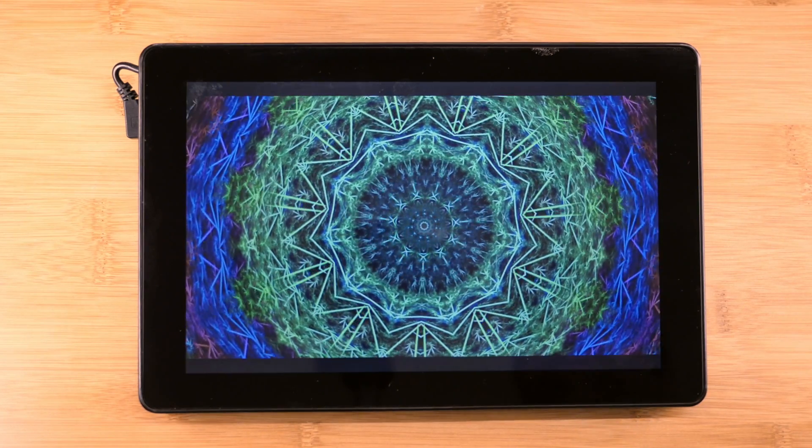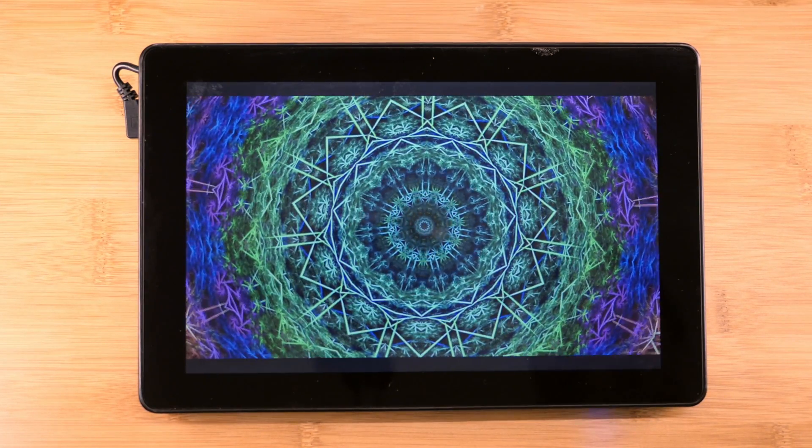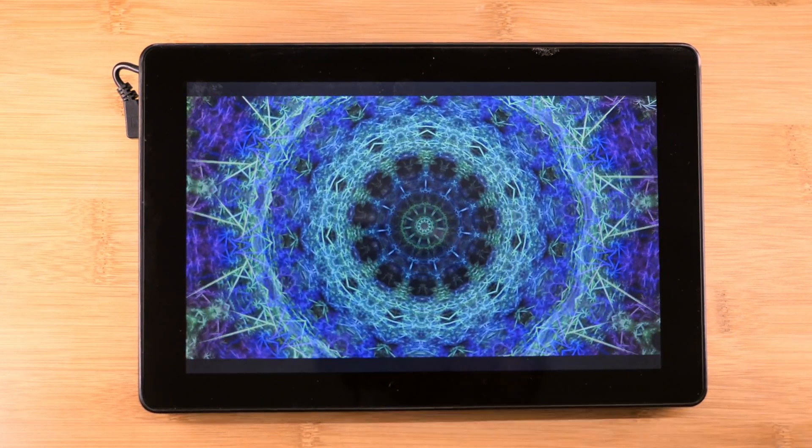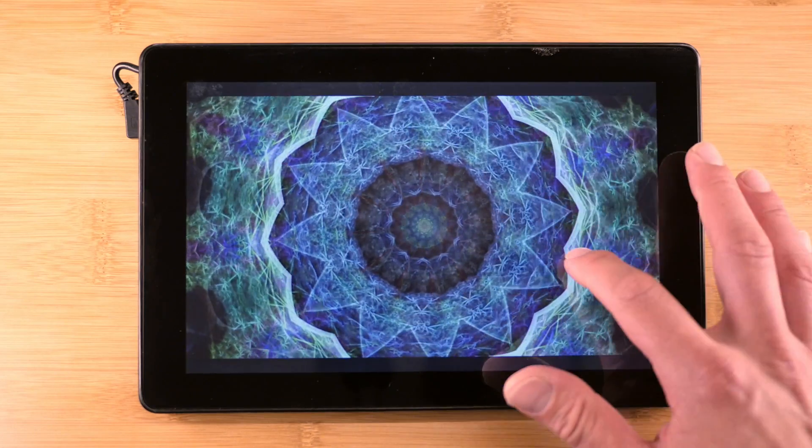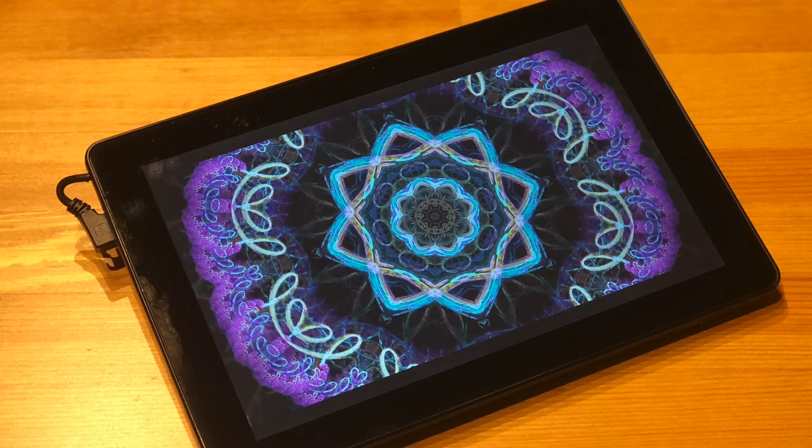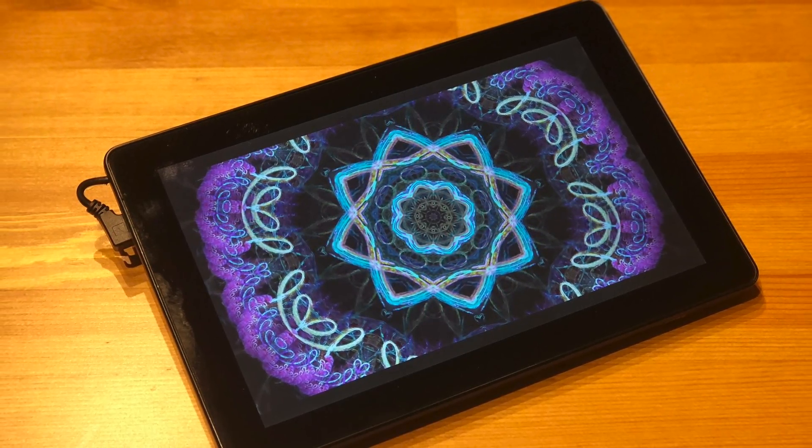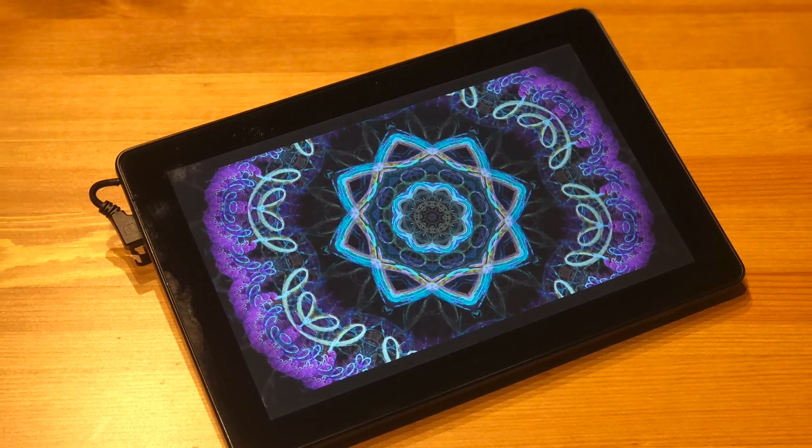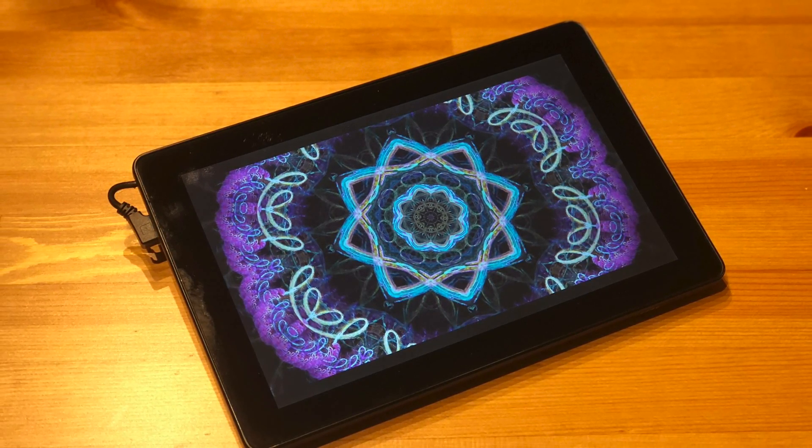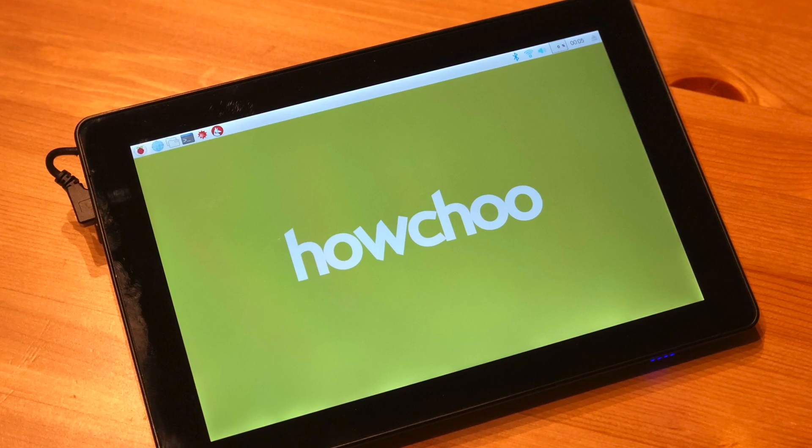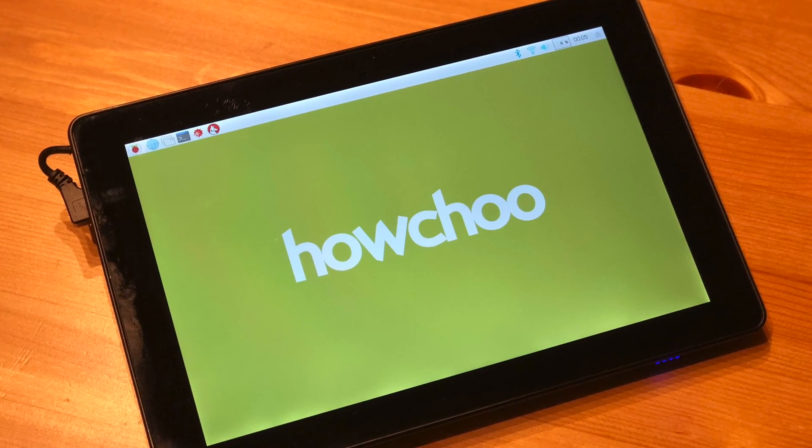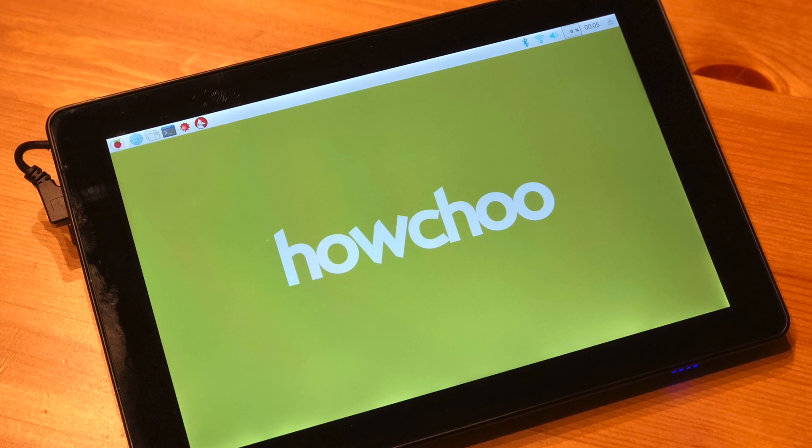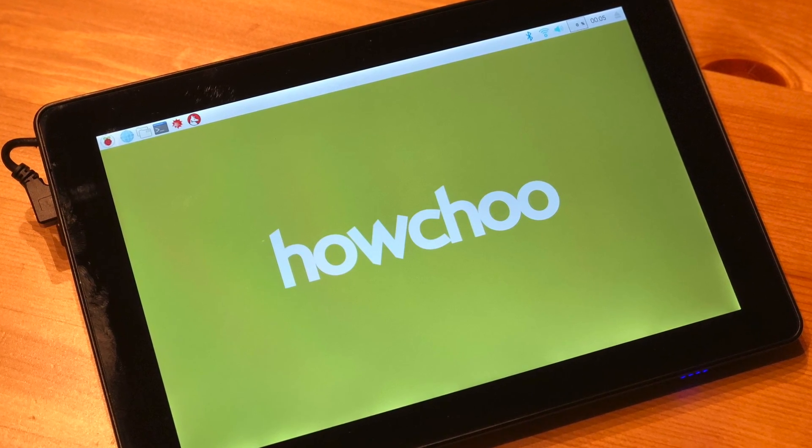The screen is a 10.1 inch IPS LCD display and is bright and vibrant, boasting a respectable, though not crazy, 1280 by 800 pixel resolution. Because this is an IPS display, the screen has truer colors than non-IPS displays and is clearly visible from many different viewing angles.